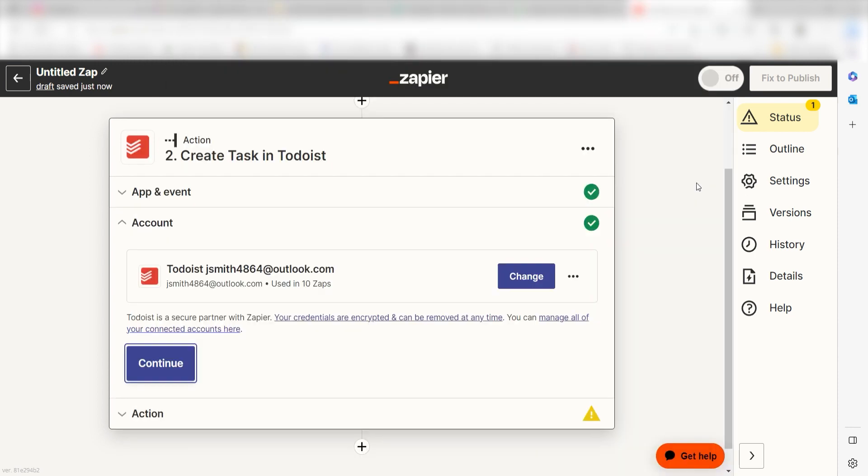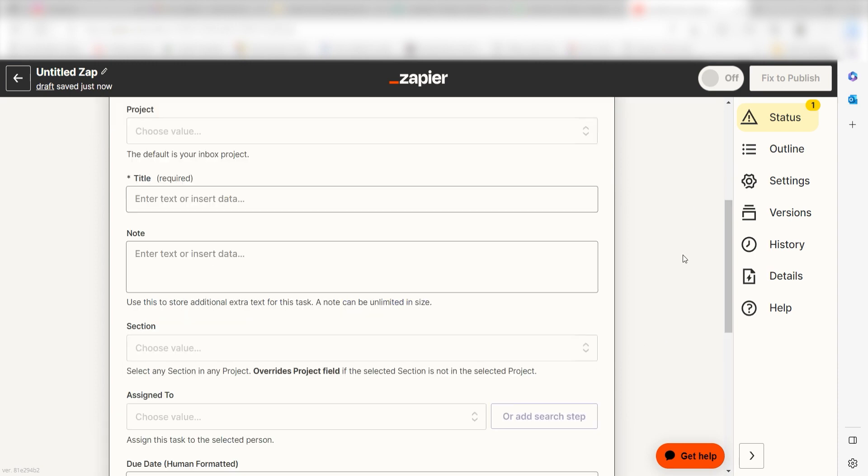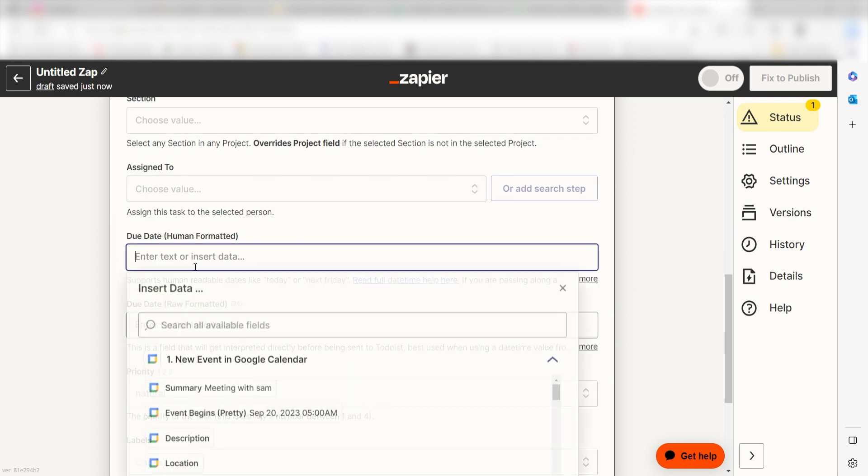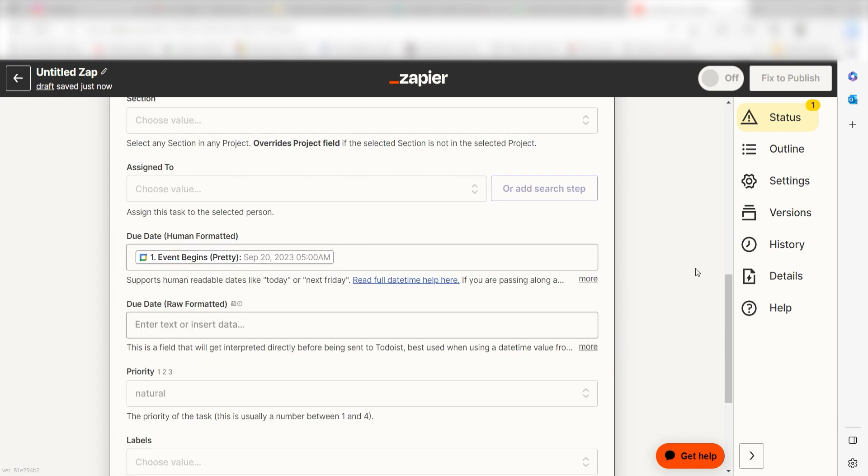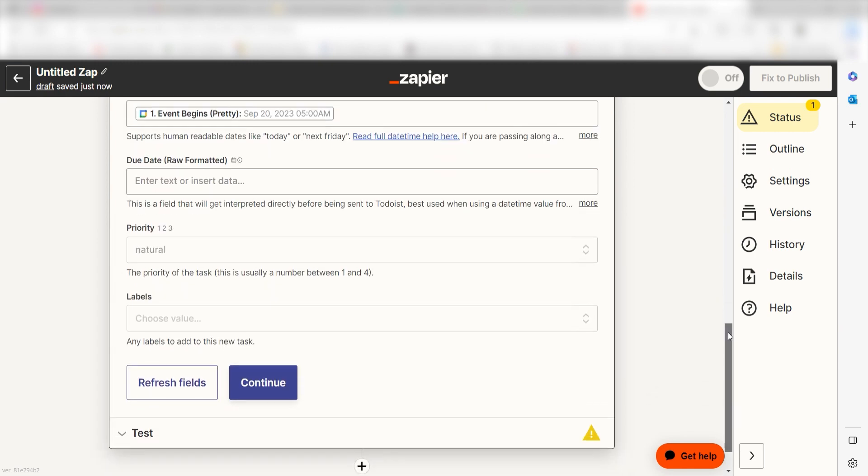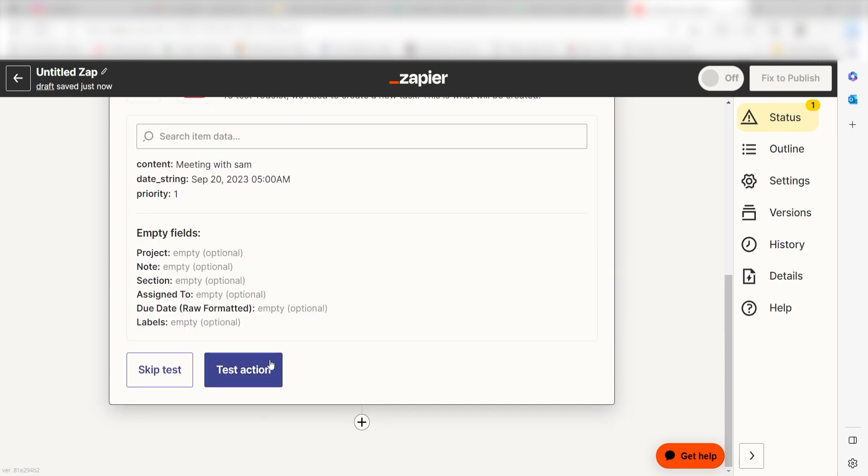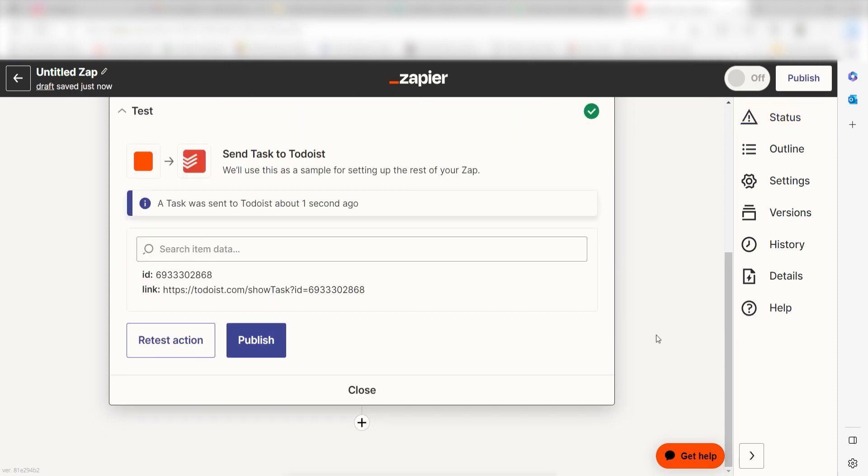Once that's complete, we can fill out our first action steps data. Under Title, I'll click Summary on the drop-down. And then under Due Date, I'll select Event Begins Pretty and click Continue. Click Test Action and we can move on to our second action step.